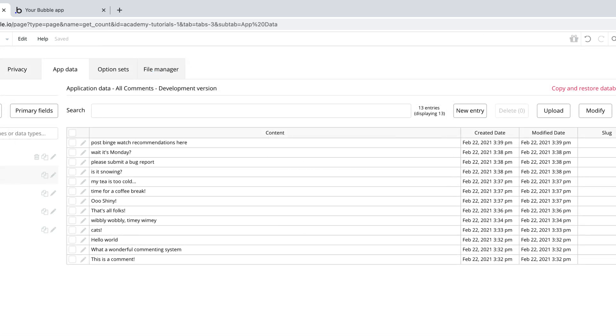As you can see, our comments database is filled with entries, and if we wanted to keep track of how many entries and display that number to our users, we would do that dynamically.